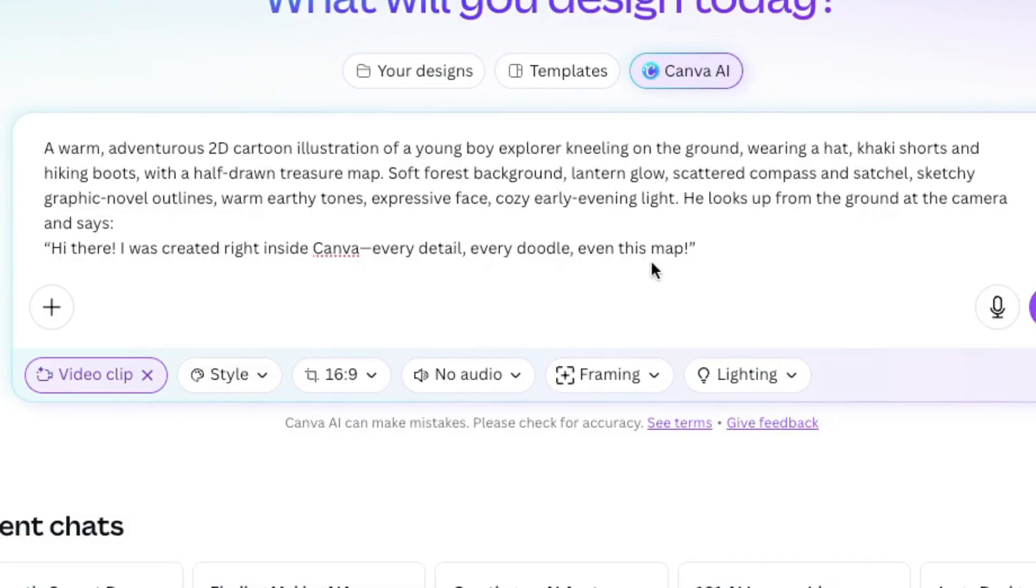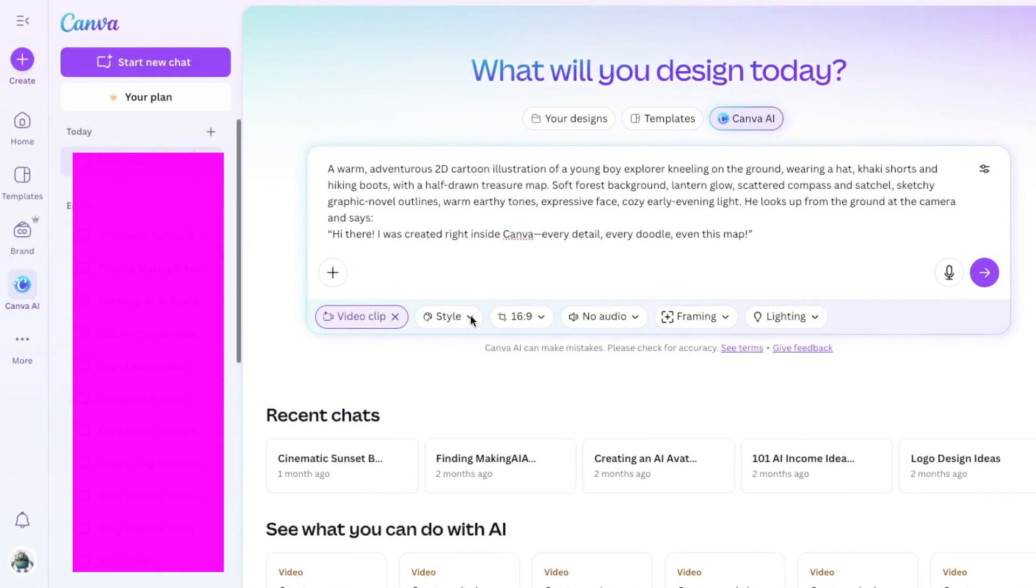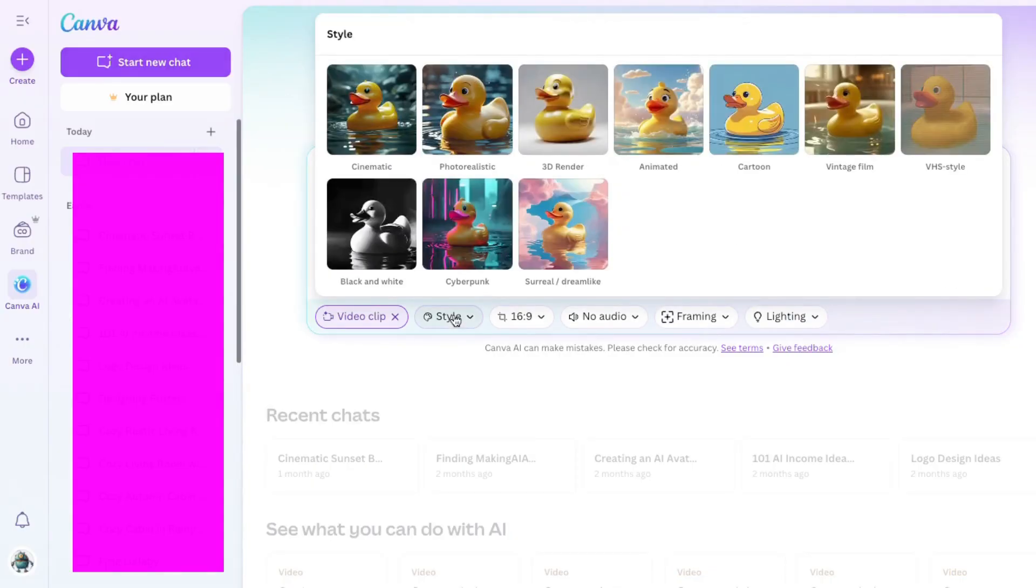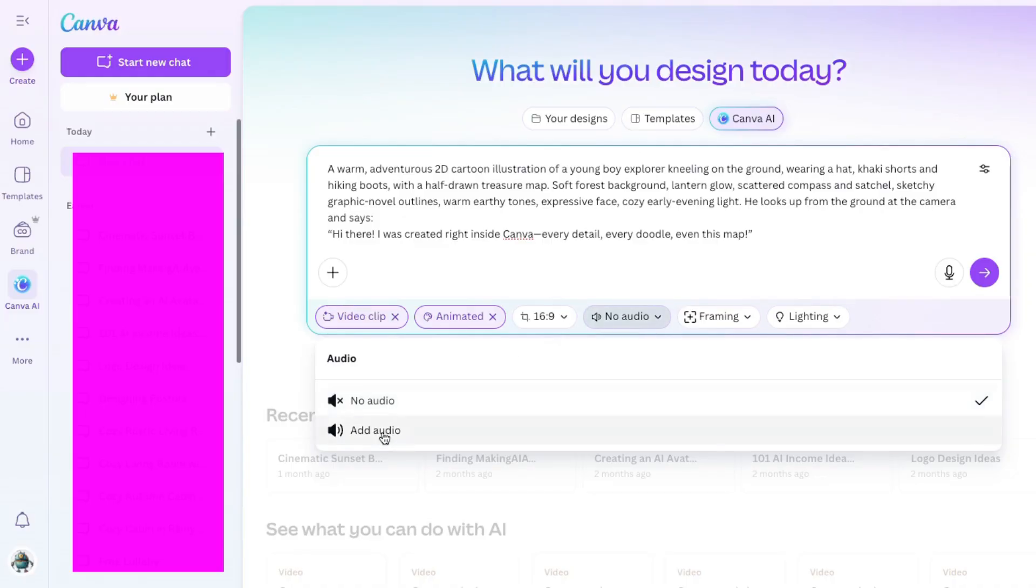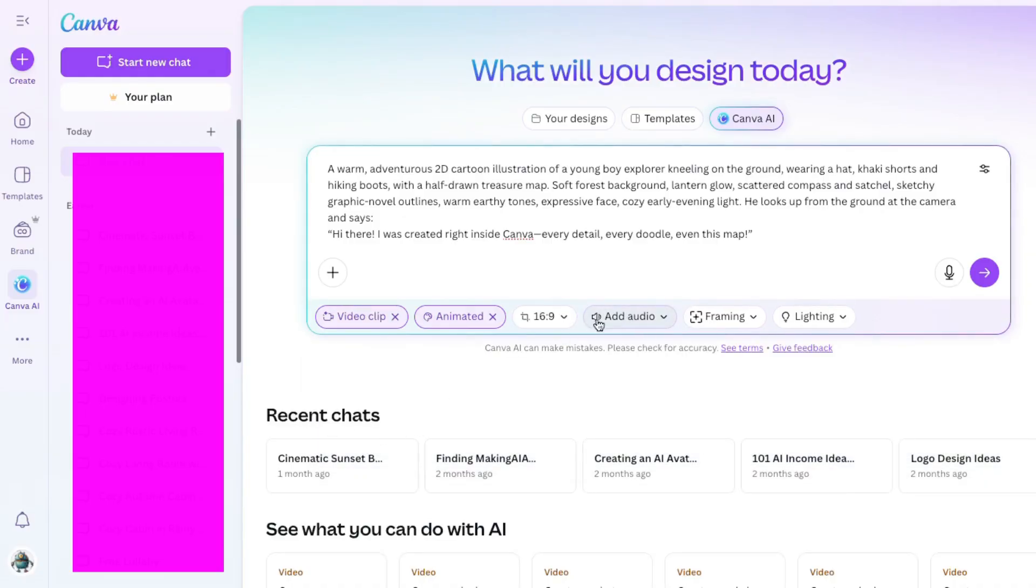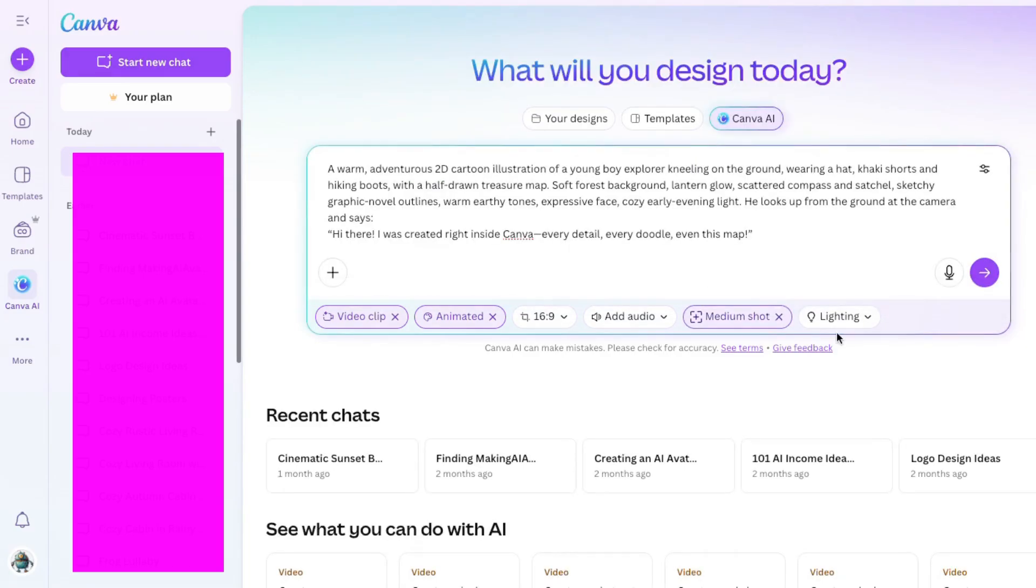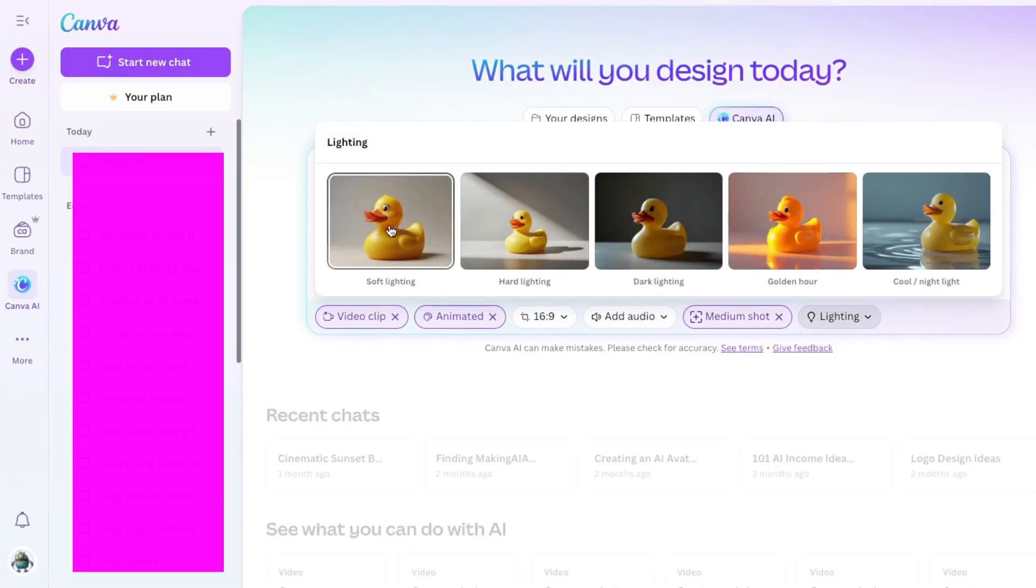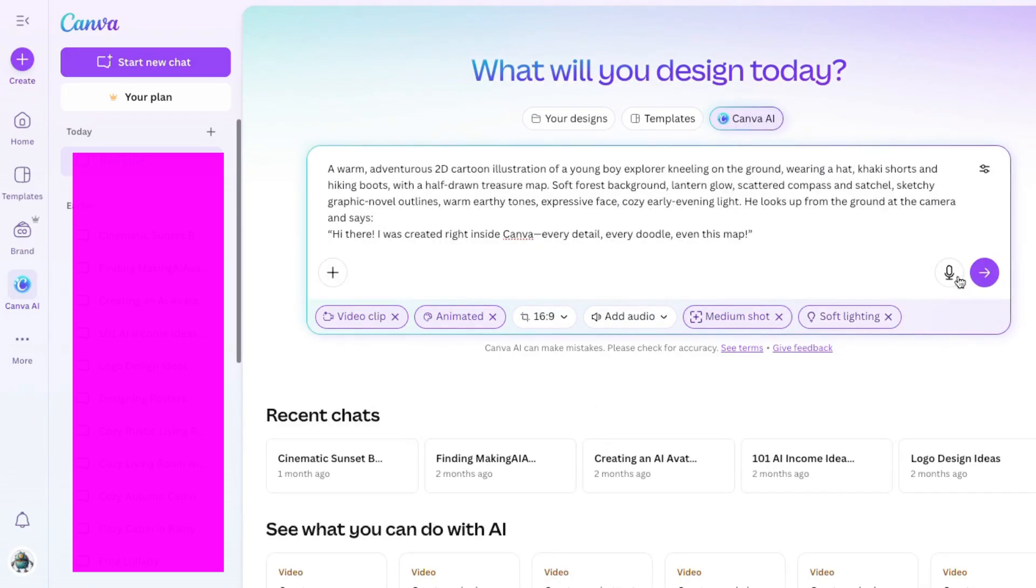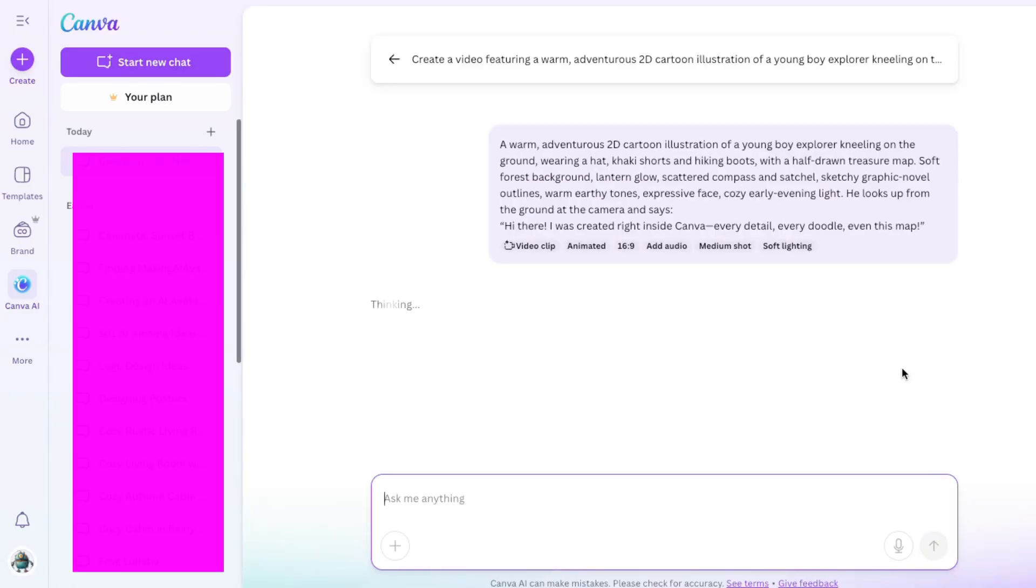Let's go through here and pick our style. I think I'll choose animated. I'll stick with 16.9. Yes, turn on audio, because we want him to speak. For framing, I'll choose medium shot. I'll pick soft lighting. Next, let's click on this and see what happens. And now, it's creating our video for us. I'll come back in just a minute when it's done.